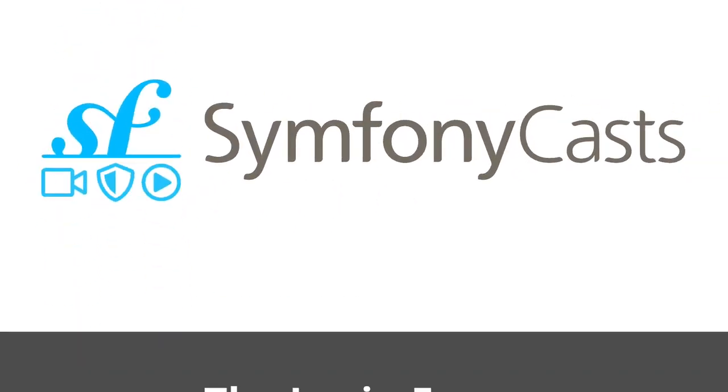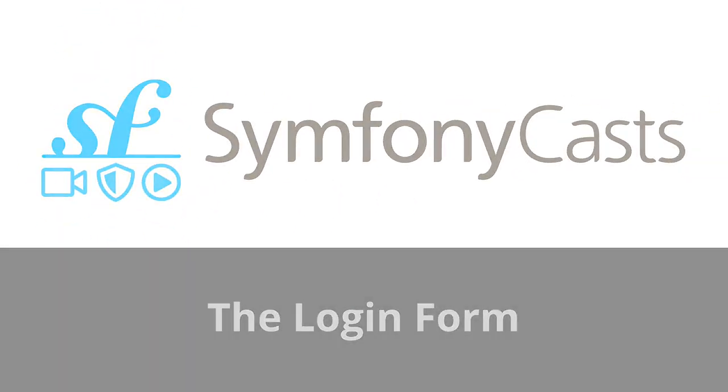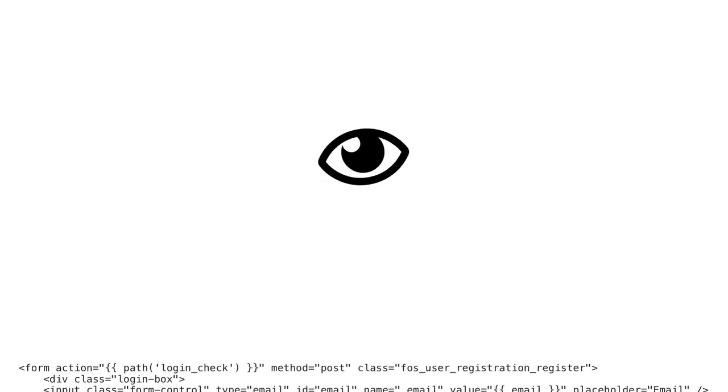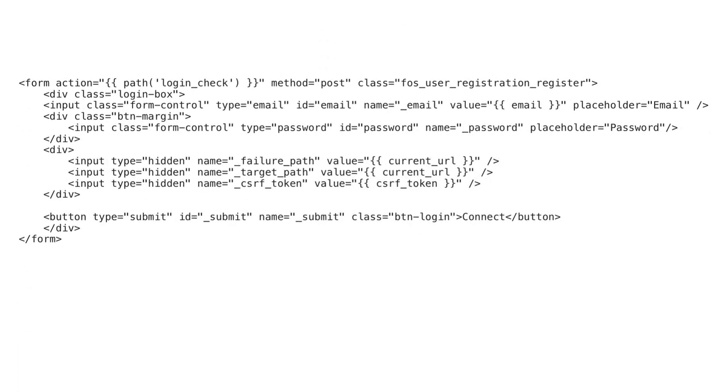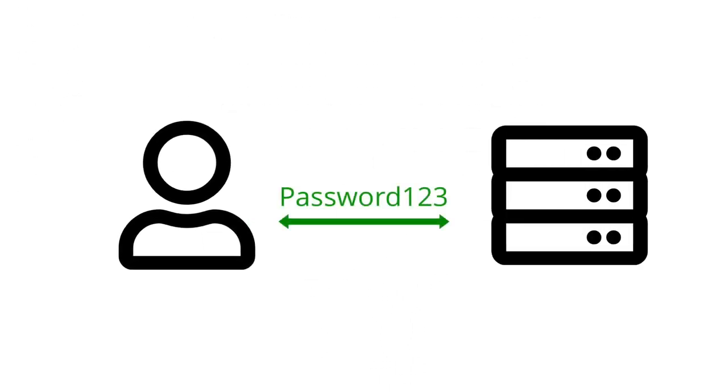There are two steps to building a login form: the visual part, the HTML form itself, and the logic when you submit that form - finding the user, checking the password, and logging in.